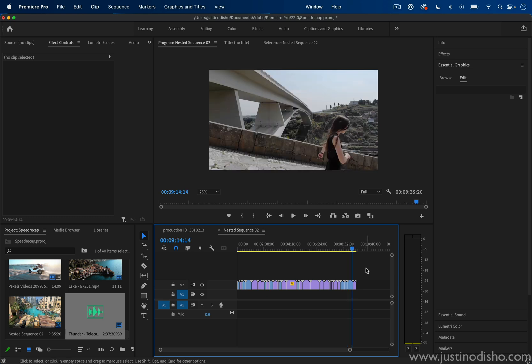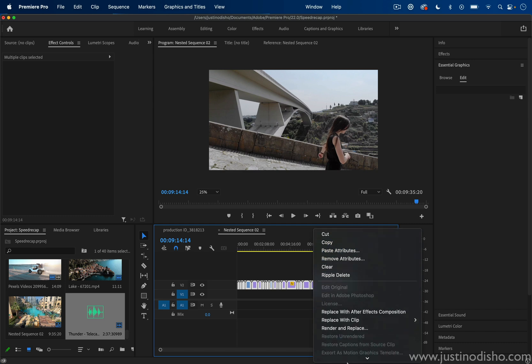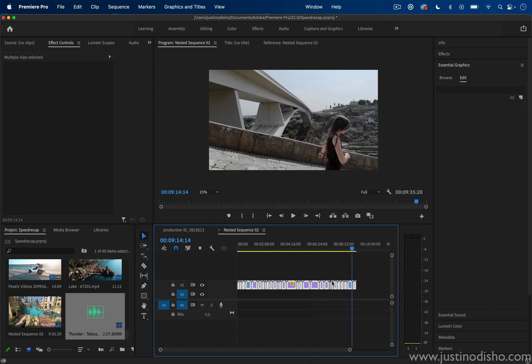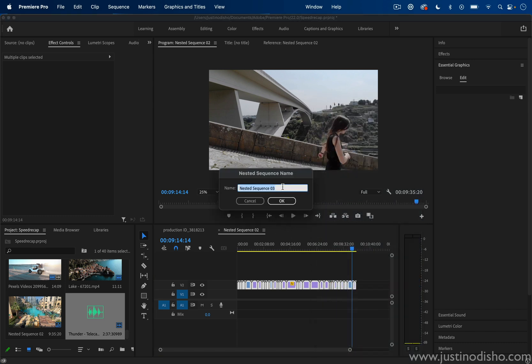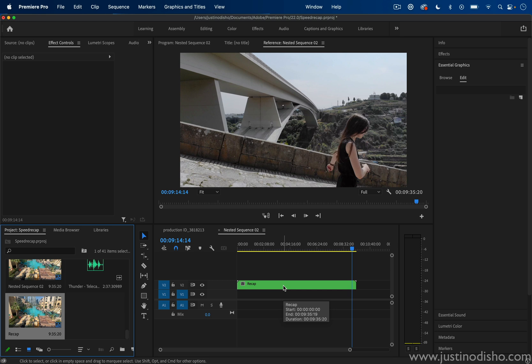The first thing we're going to do is highlight all of the clips that we want to include in this recap, right-click on them, and nest that sequence. This will create a nested sequence. We can call it whatever we want or just use the default name, and that'll put them all together in this nested sequence.